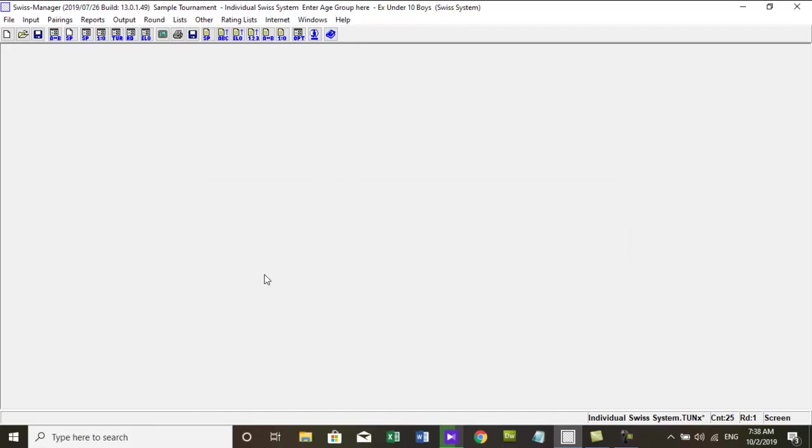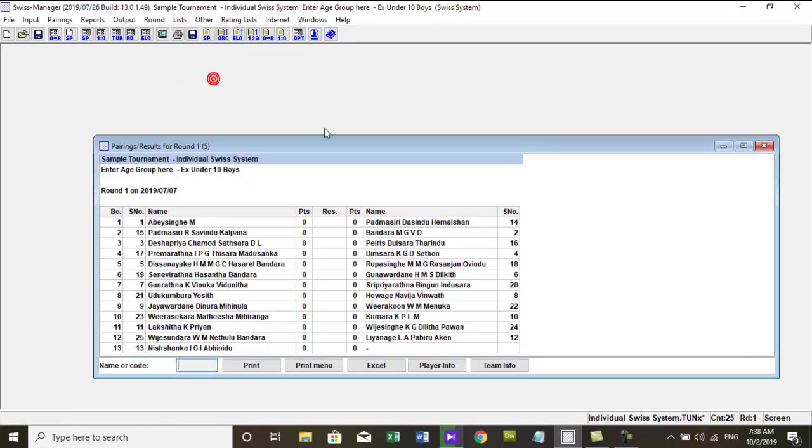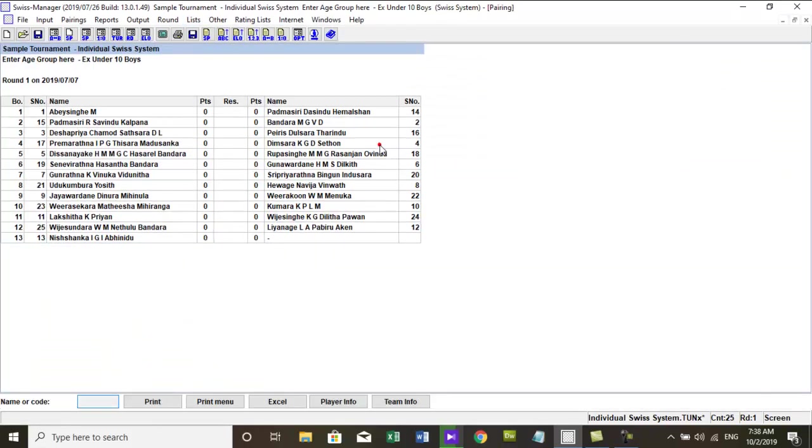Now you can output pairing by going to list, pairing or pressing F10 key on the keyboard. Now let's see what to do if the first round or another round must be repaired or changed.